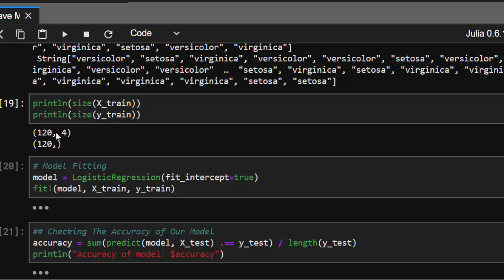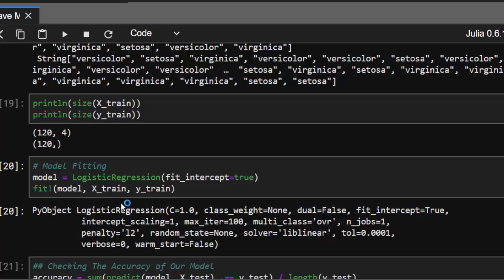Let's fit our model to build the relation. We're using logistic regression and fitting it on our X_train and y_train data.